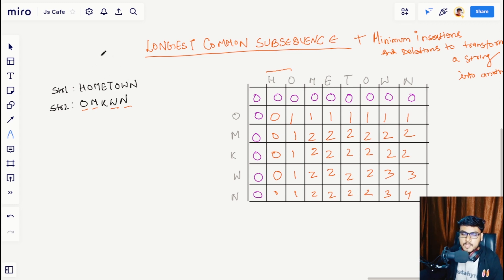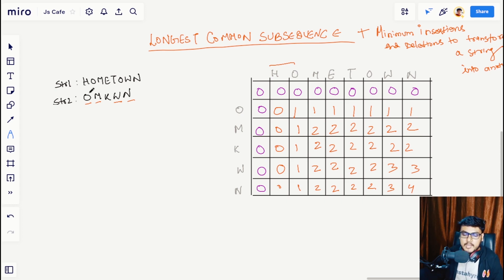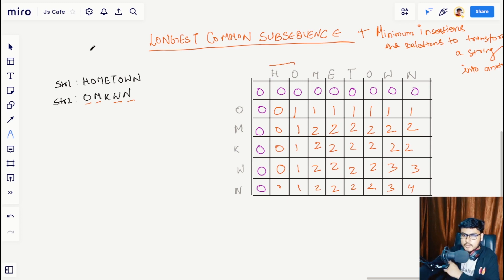So how does Longest Common Subsequence come into play? If you can find the length of the common subsequence between str1 and str2, say it's x characters, then you don't need to make any effort for those x characters in str1 because they are already present. You just need to figure out how many of the remaining characters — after subtracting the LCS from str1 — need to be removed.